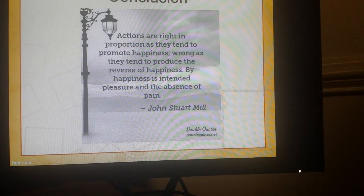To finalize, I will read a quote by John Stuart Mill: 'Actions are right in proportion as they tend to promote happiness, wrong as they tend to produce the reverse of happiness. By happiness is intended pleasure and the absence of pain.' Thank you.